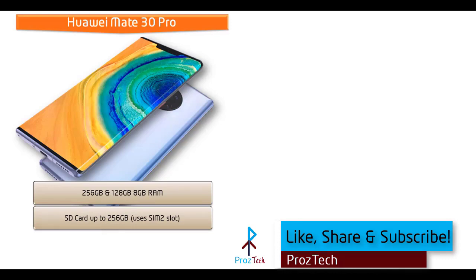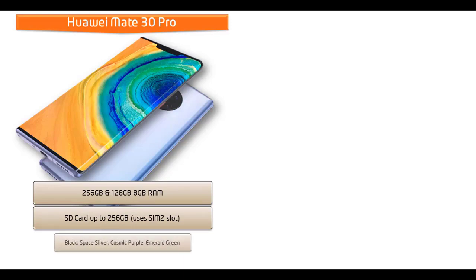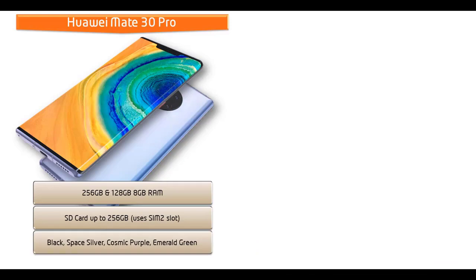Friends, as far as concerned about colors of this device, then it is produced in black, space silver, cosmic purple and emerald green colors.